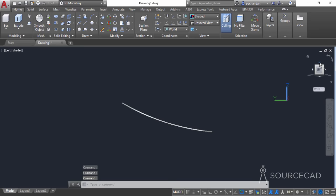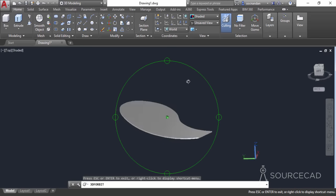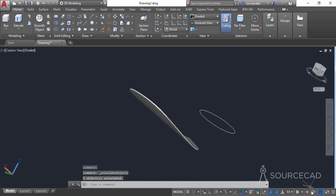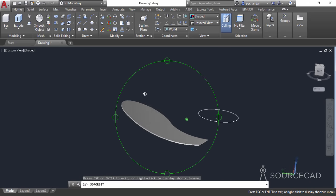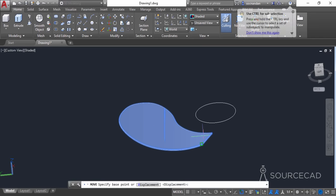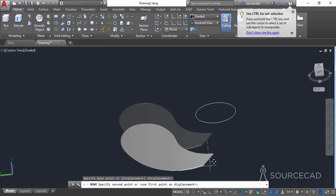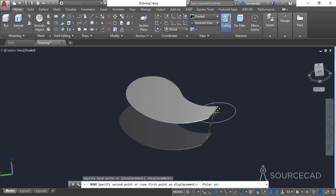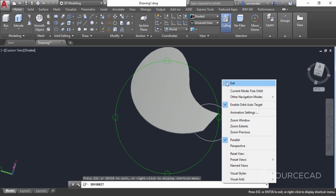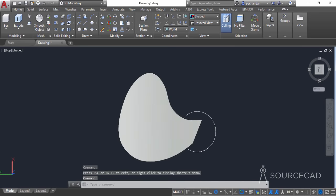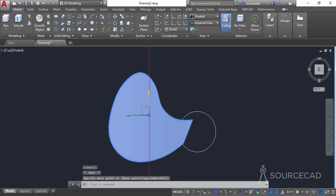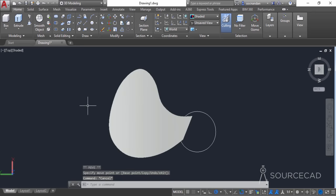Now let's bring back the hidden circle. Go to the unisolate objects option and bring it back. Now we'll move this fan blade to the circle. Select it, click on the move tool, click at the midpoint, use polar tracking, and move it to the center of the circle. We can move it even further by changing the view from the view cube. Go to the top view, select it, and from the move gizmo move it a little to the left and upward so that the endpoints of the fan blade are completely inside the circle.